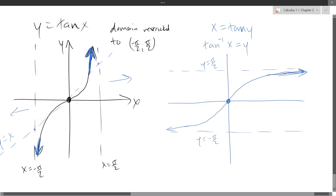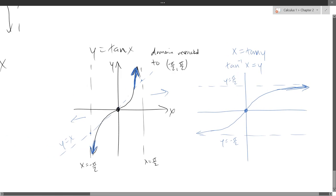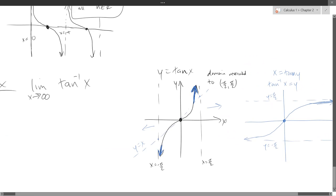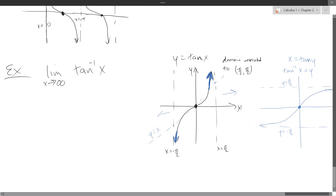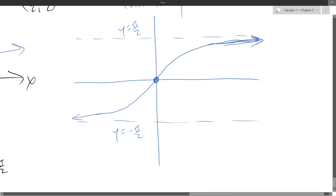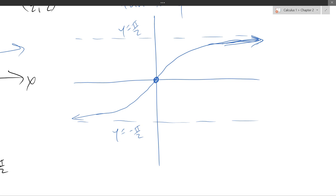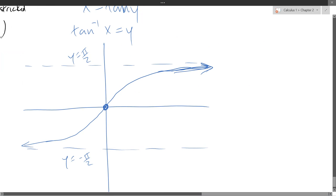For more help on inverting graphs, look at the Precalculus 1 notes or the YouTube playlist. Now let's answer the original question: limit as x approaches infinity of tangent inverse x. As x goes all the way to the right, y gets close to pi over 2. So the limit equals pi over 2.